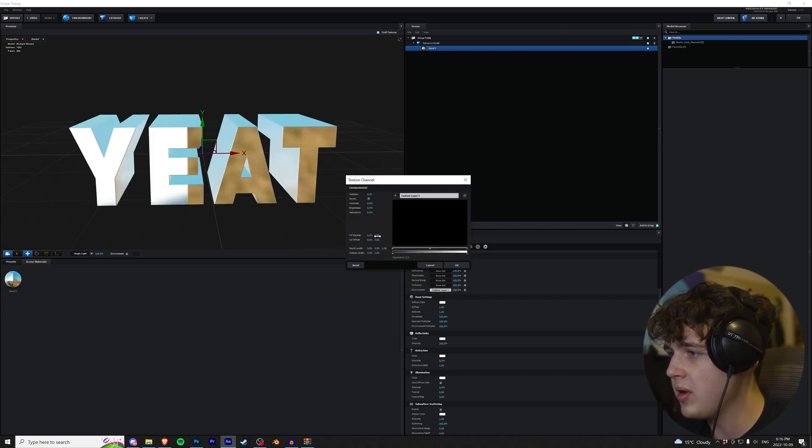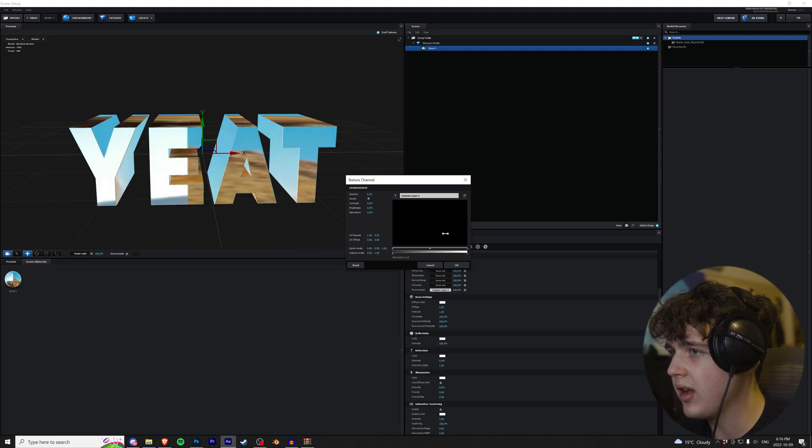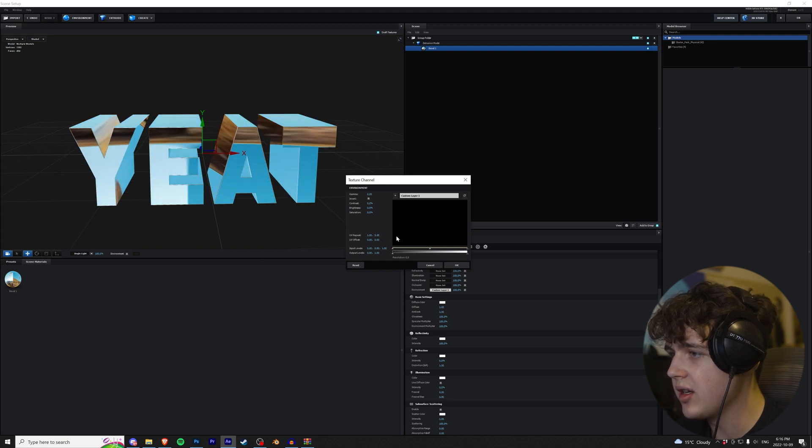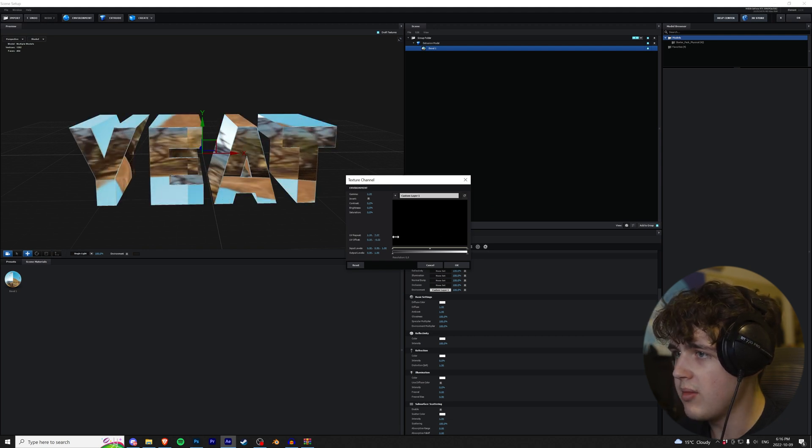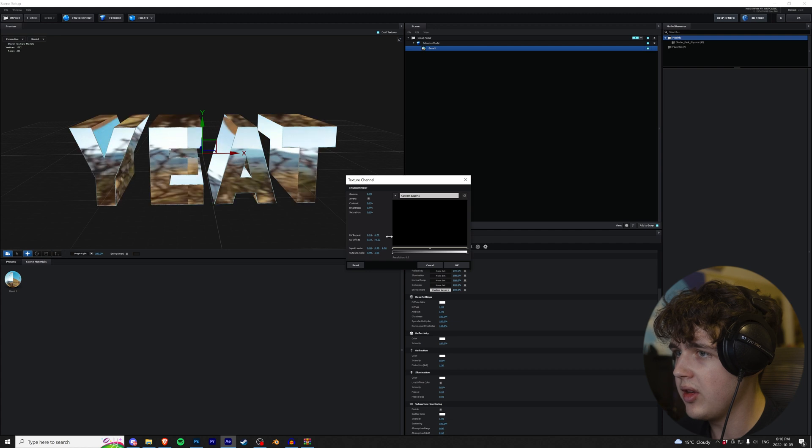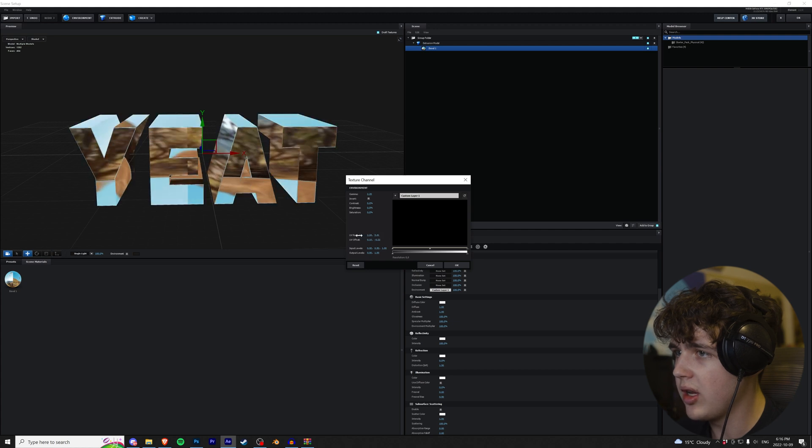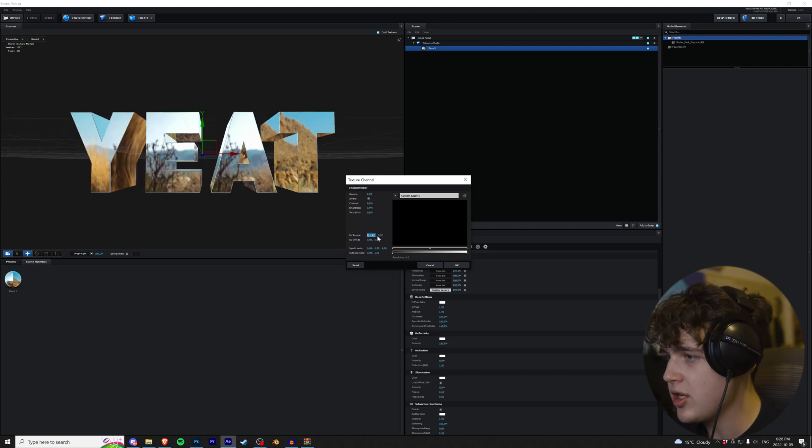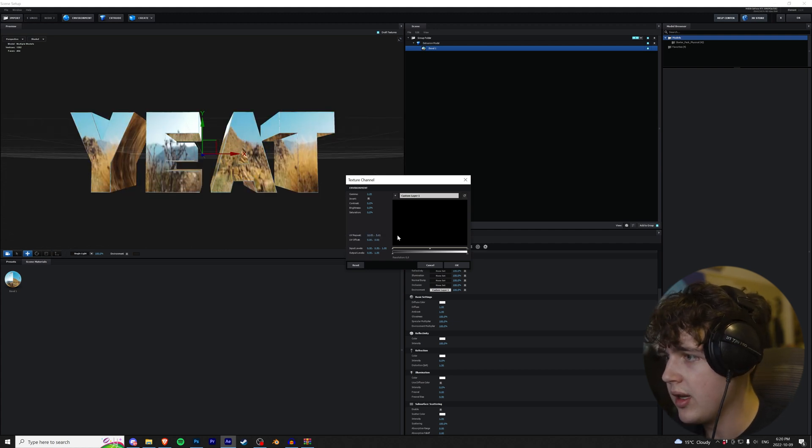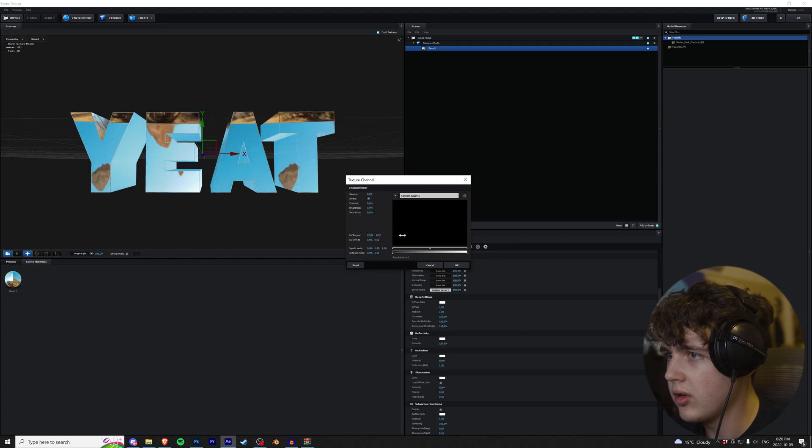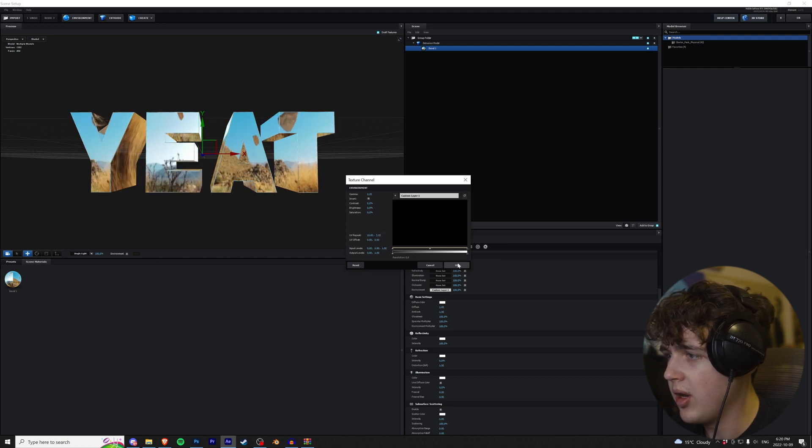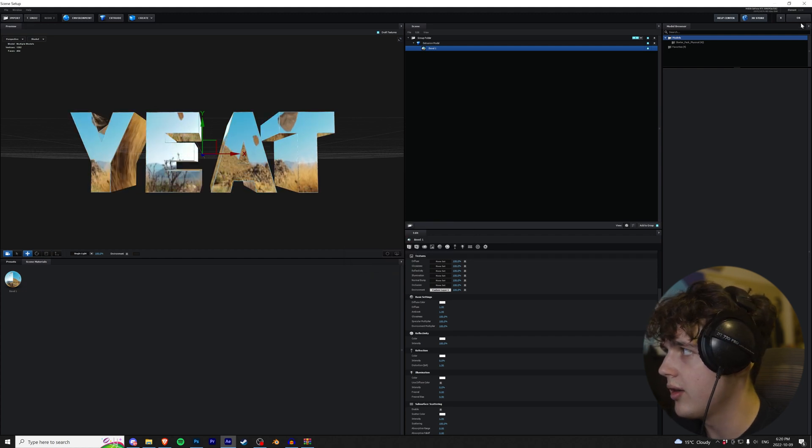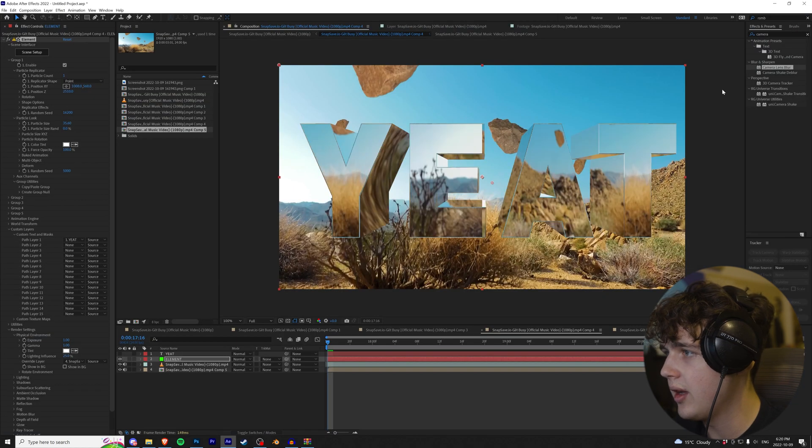Now, going into our Environment, we can play around, as you guys can see, with the UV Repeat, just like that. Now, you just want to mess around with it until you get what you're looking for. Let's change this to 12, and this one to about there. Hit OK.